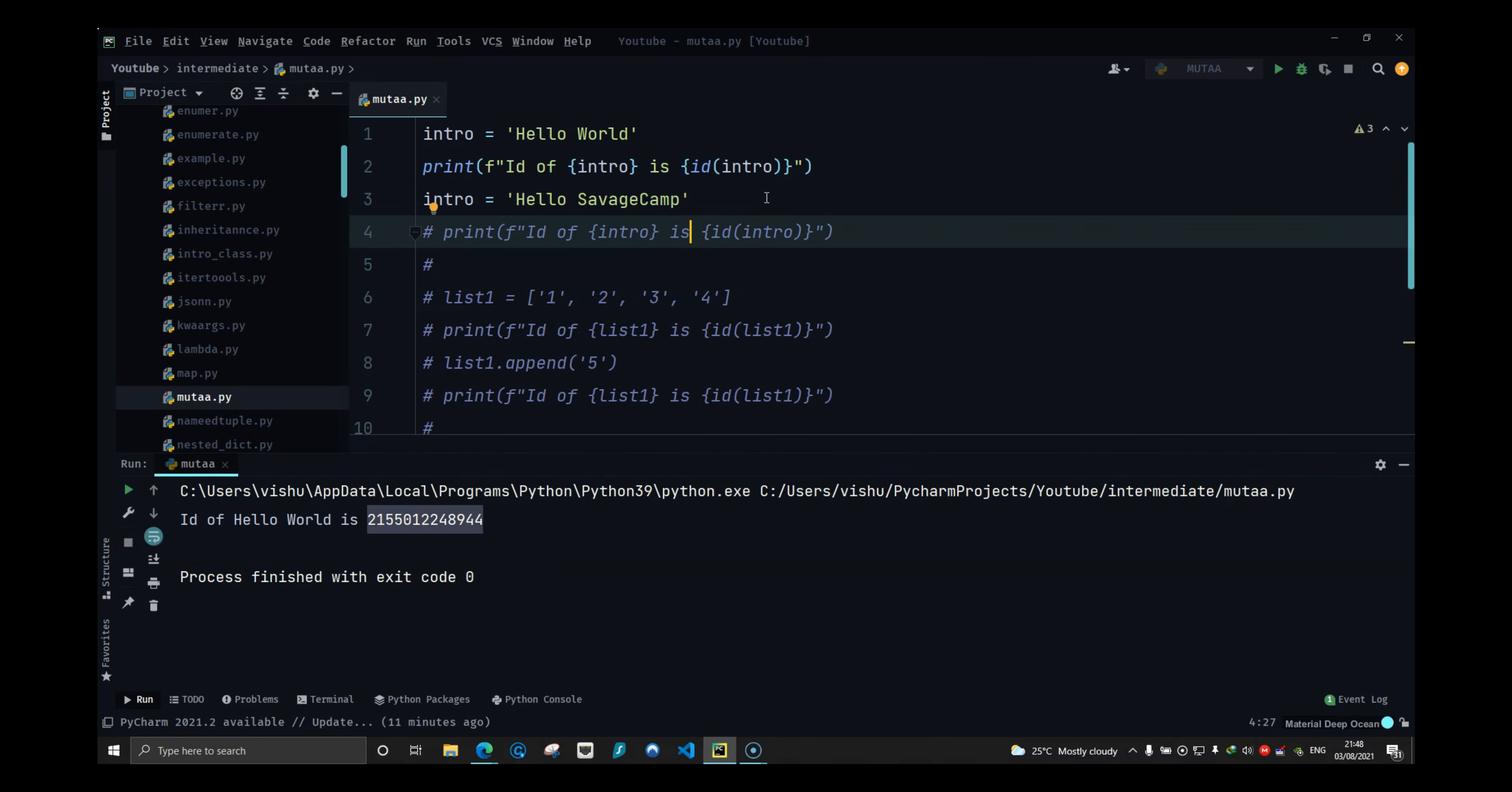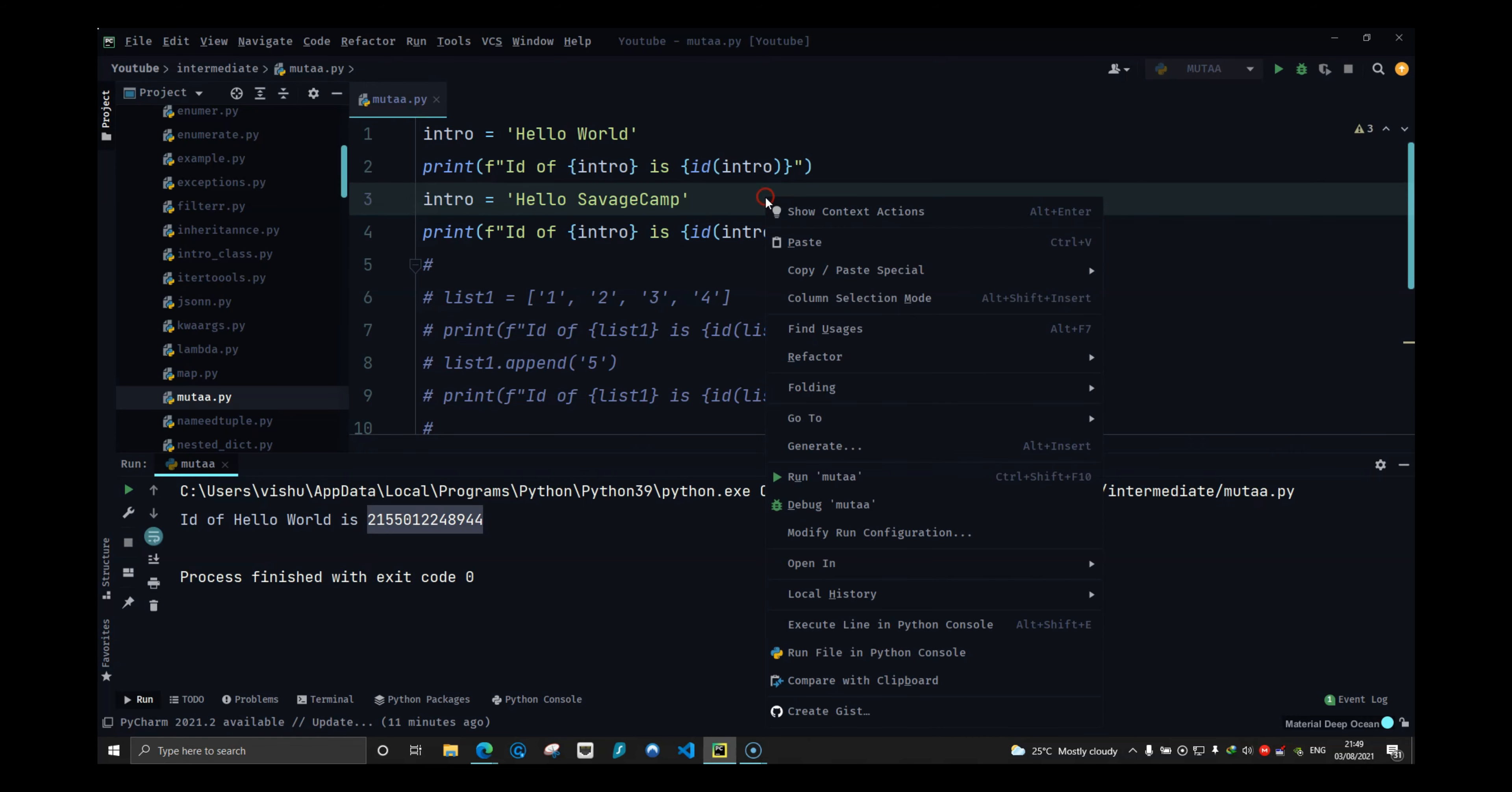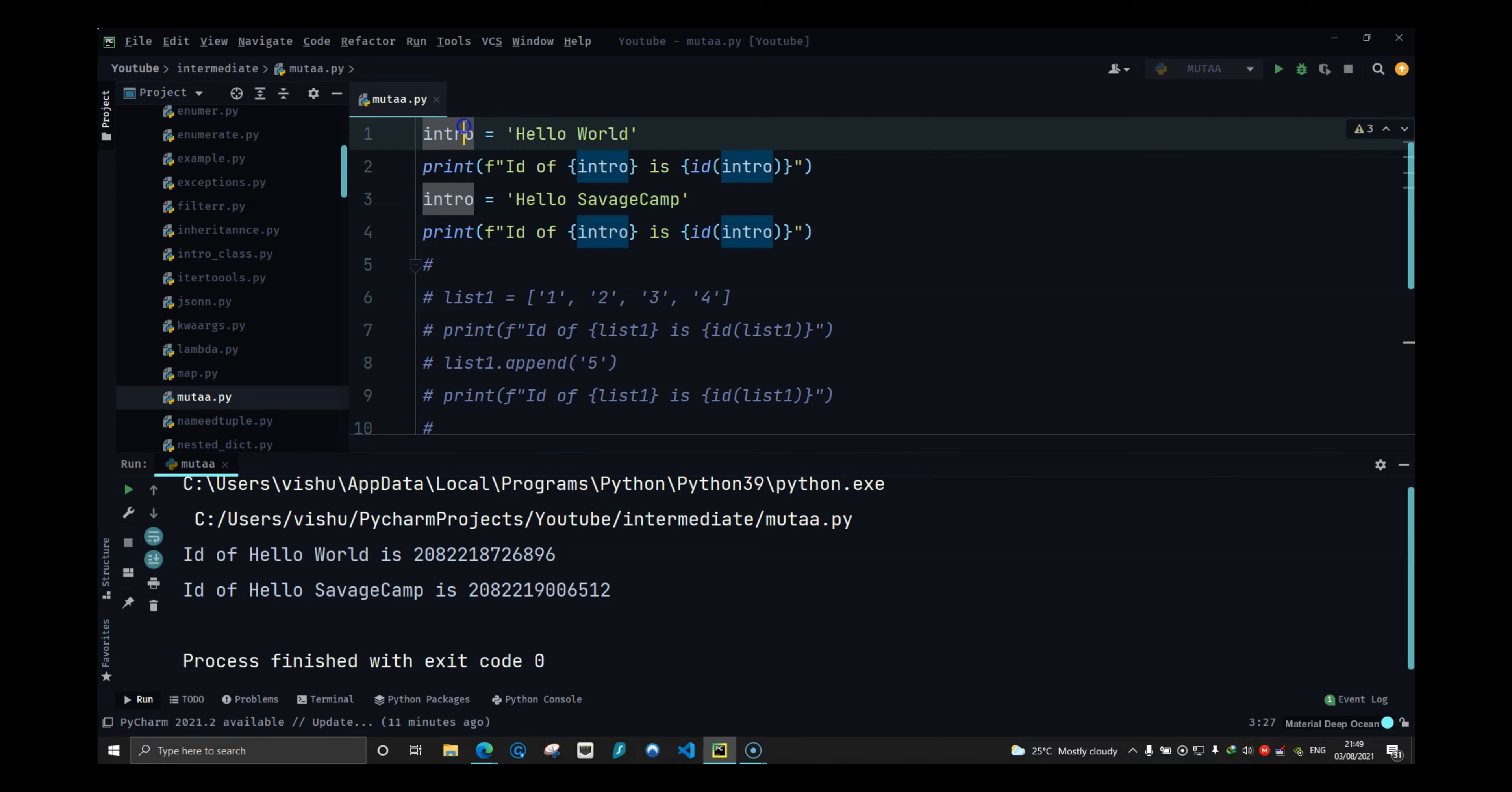Here if I do intro equals hello savage camp, I am changing the value of intro. If I run this now, what you will notice is even though I have changed the value of the variable, there is a different address and this is one thing that confuses a lot of people.